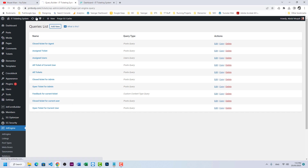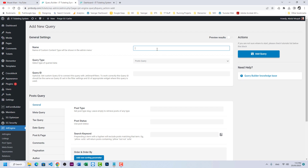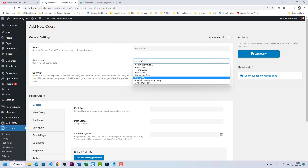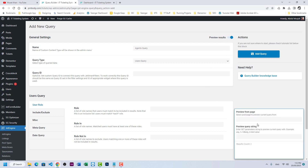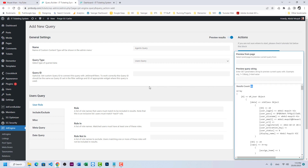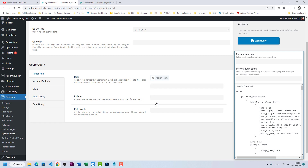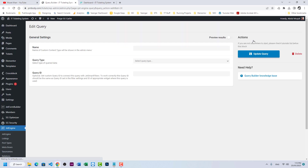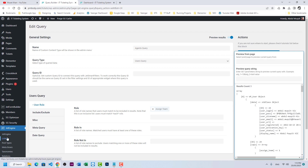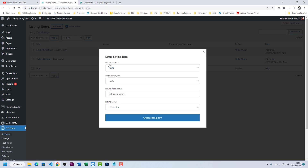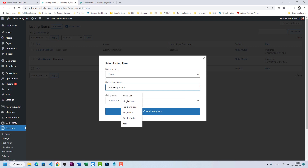We will start by creating a user query. Go to JetEngine Query Builder and create a query for agents — name it 'Agents Query'. We will choose User type, which will show all users. We have 46 users. Now we need to filter by role, so the role should be 'Assign Team'. We have five agents who are working on resolving tickets. Add the query.